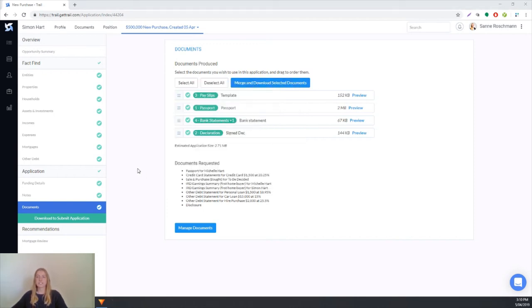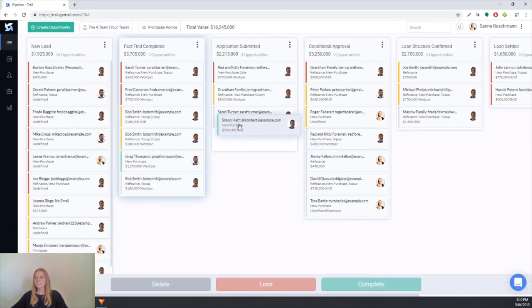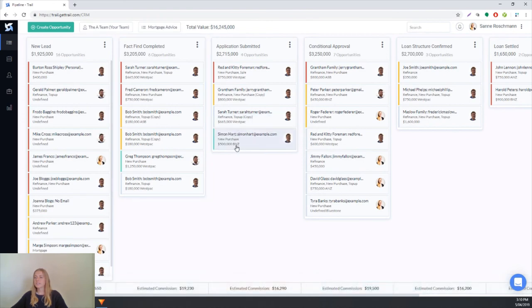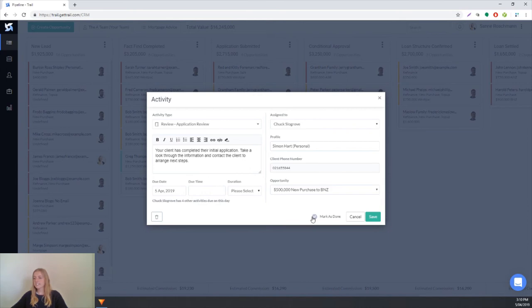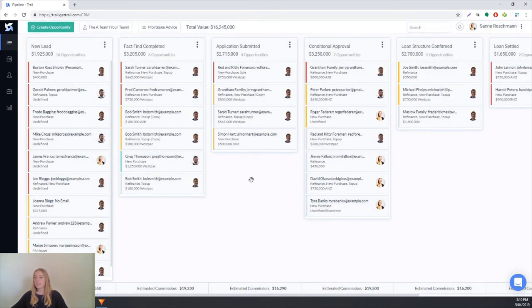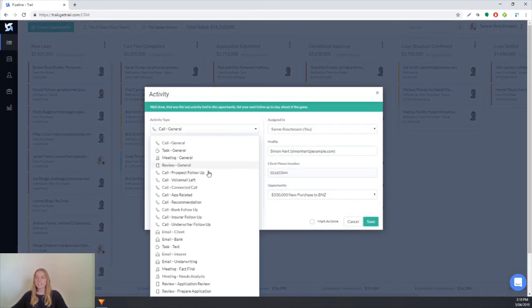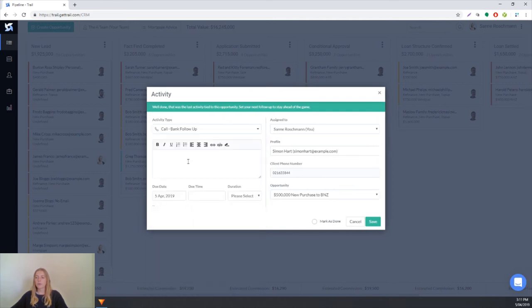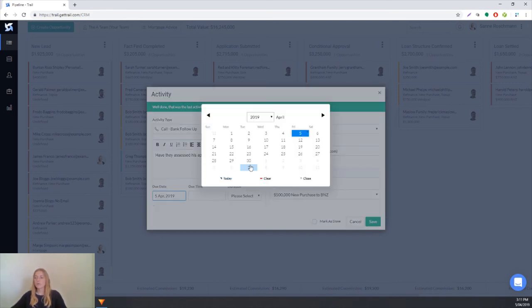Once you've sent that off, all you'll want to do is go back into your pipeline, move Simon across to say yes we've submitted his application and we'll go into his activity. Select yes this has been completed and then maybe we'll create another activity for a bank follow-up and we'll say have they assessed his application, and we might set that for a week's time.